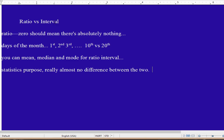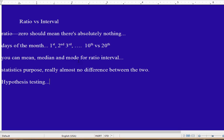In fact, the first step in a lot of hypothesis testing is to drop out of ratio and turn it into intervals. So when we get to hypothesis testing later, the first step to a lot of problems is make the mean equal to zero.